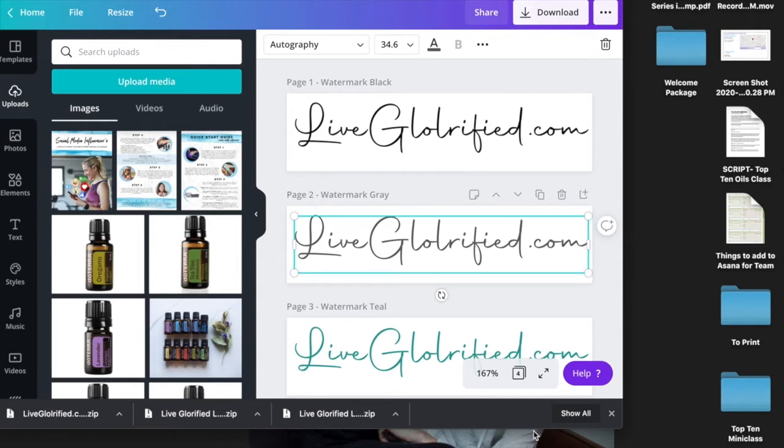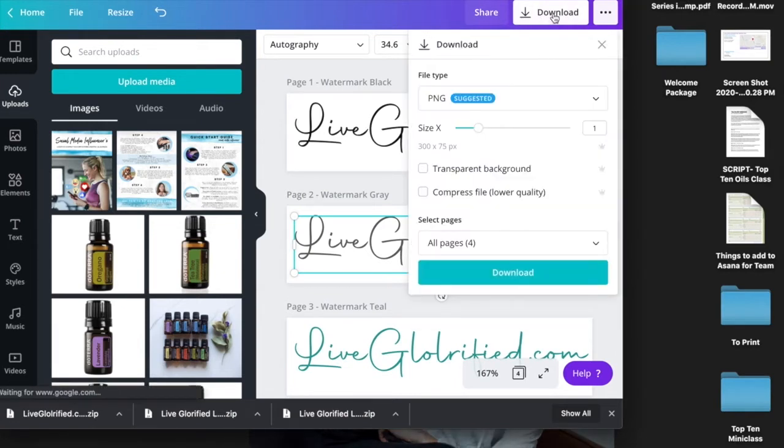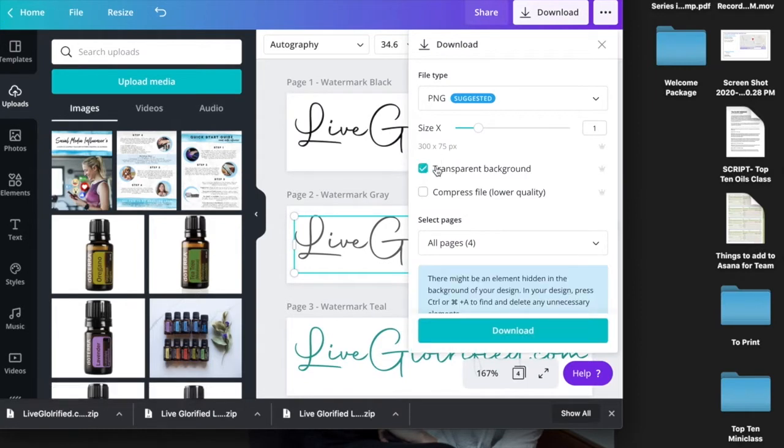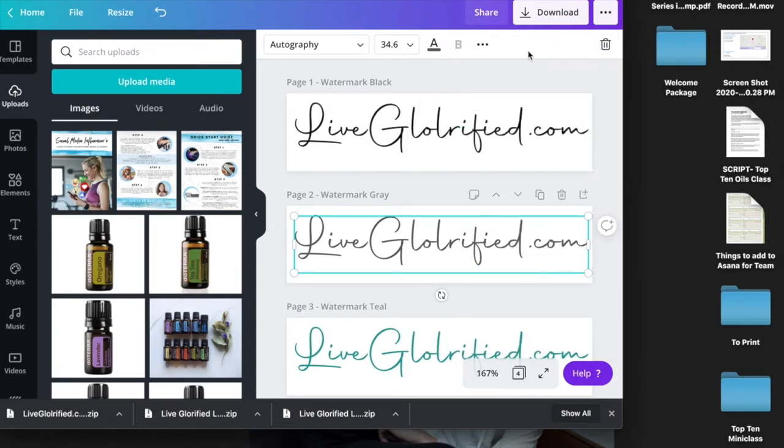The first thing I did was create a watermark in Canva. When you download it, make sure you check the transparent background option and hit the download button. I've already done that, so I'm going to close this.